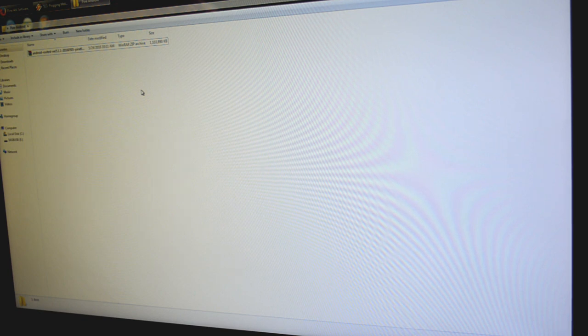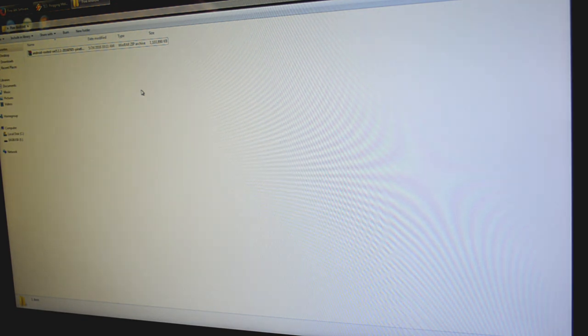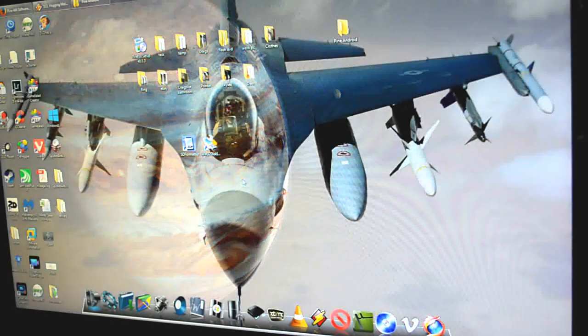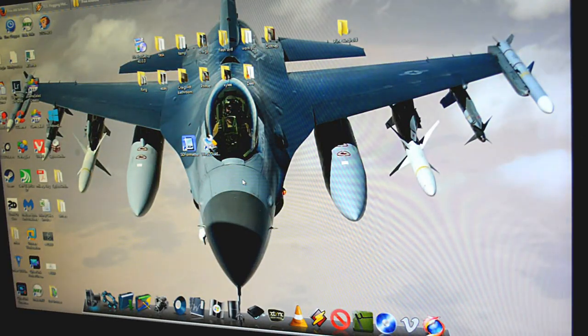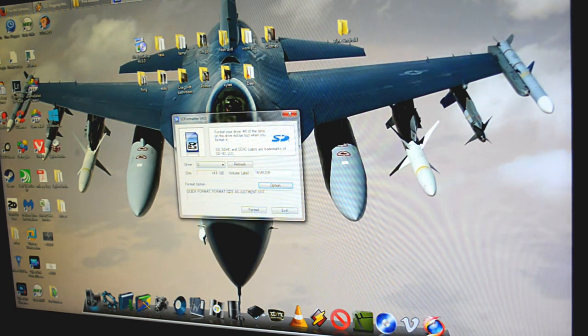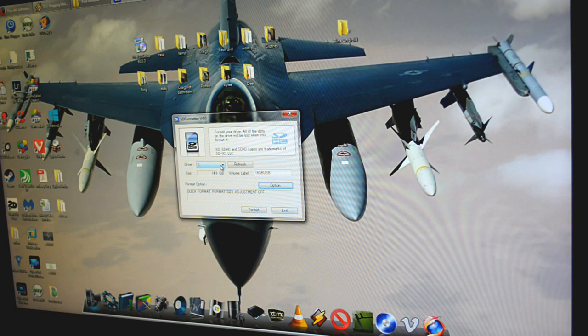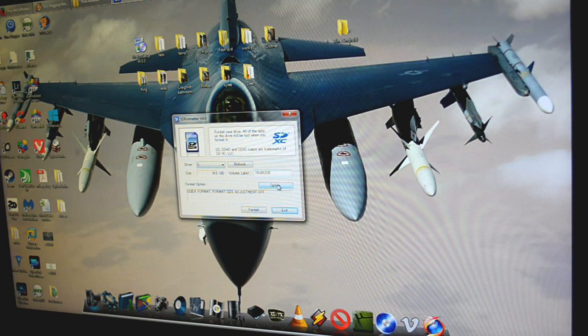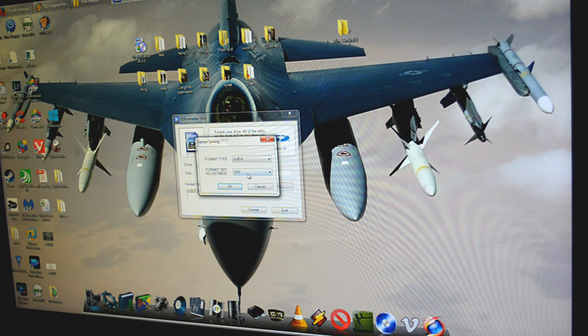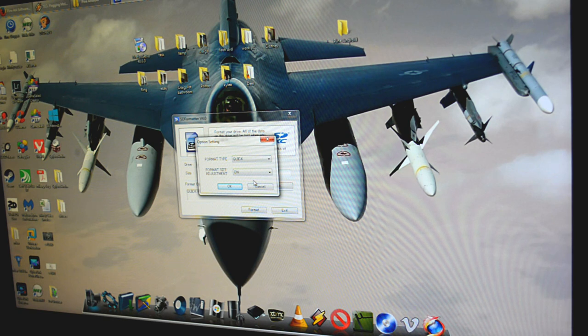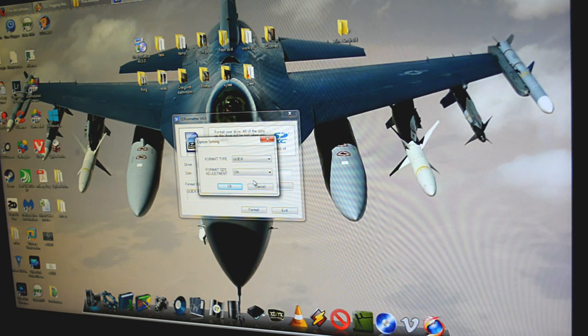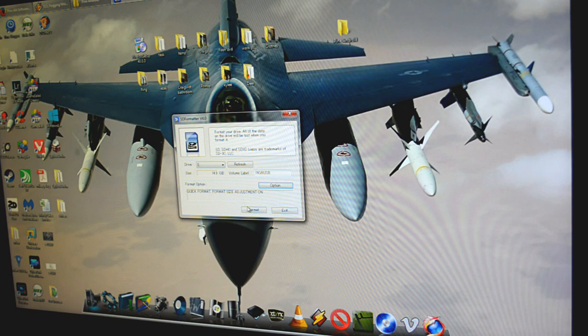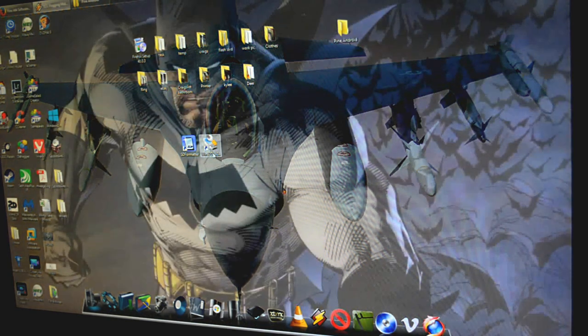After that, you're going to have two different programs that you're going to need. This is all for Windows. You're going to need your SD formatter. Open that program, make sure that your external drive is selected, click on the option button here, and where it says format size adjustment, you're going to want to turn that on. That's going to make sure you get the full size of your card. Click OK and then click on format.